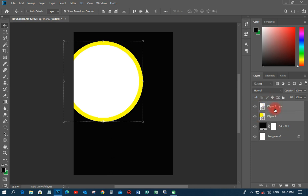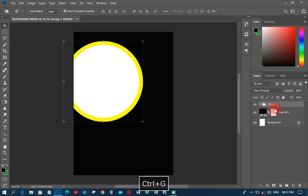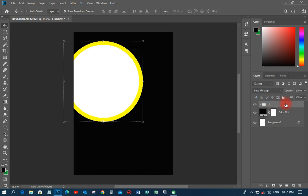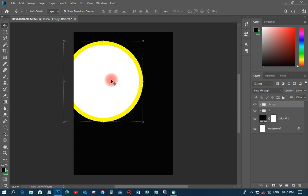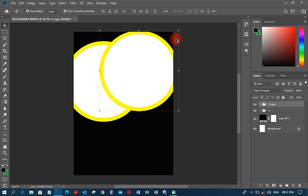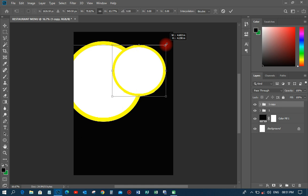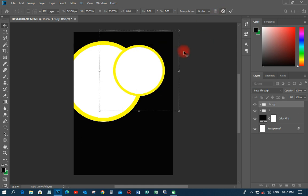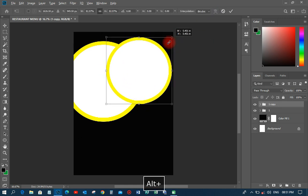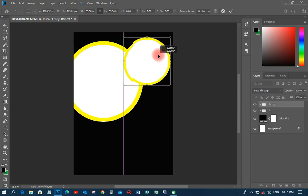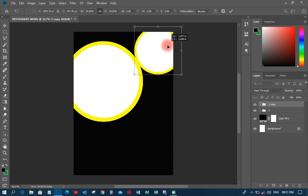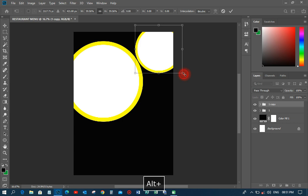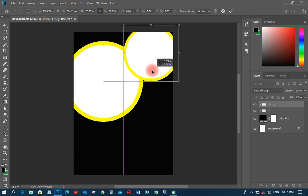I'll press Ctrl+G to group the layers and call this group 'One.' Then I'll duplicate it by pressing Ctrl+J again and move that duplicate to another position. I'll hold Shift+Alt and reduce it a little bit, then reposition it on the canvas.